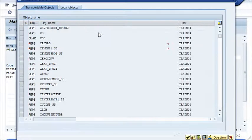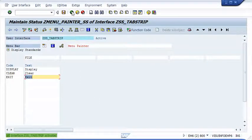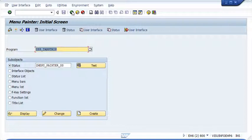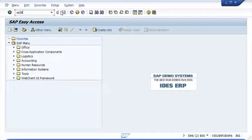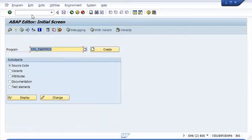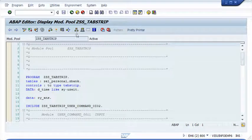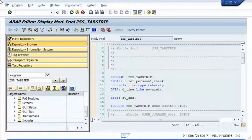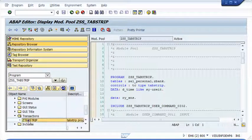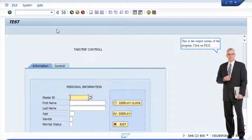Click on File. Enter the code and accessibility, then save and activate. That basically means creating a menu. This is the output screen of the program.